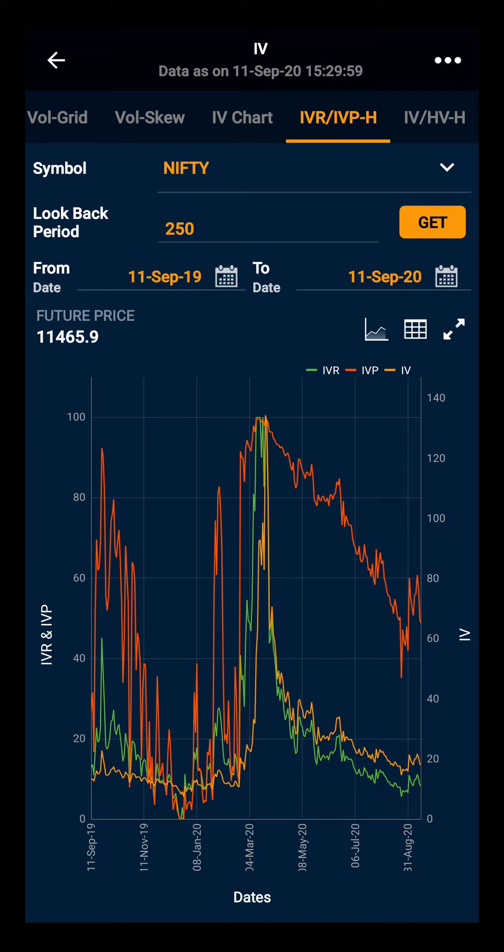IVP gives the percentage of days where IV has traded below the current IV over the last year.